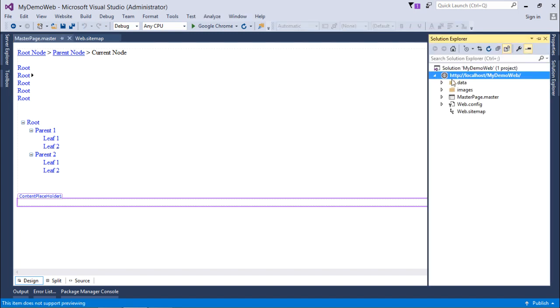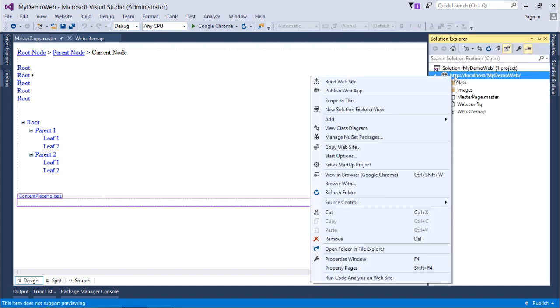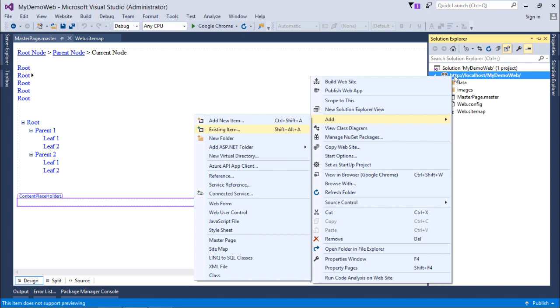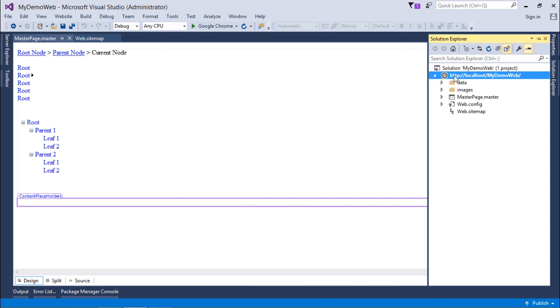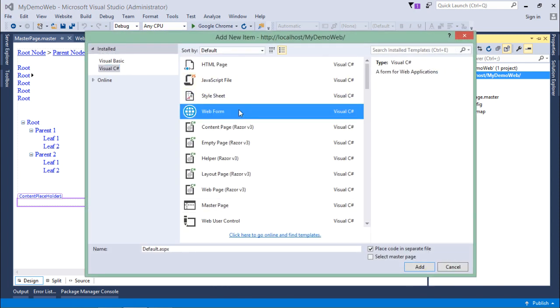This is my master page where I have put all the three controls. This is the sitemap, this is the content placeholder which is blank where I will put the content for the coming pages. Let's start adding the pages here.